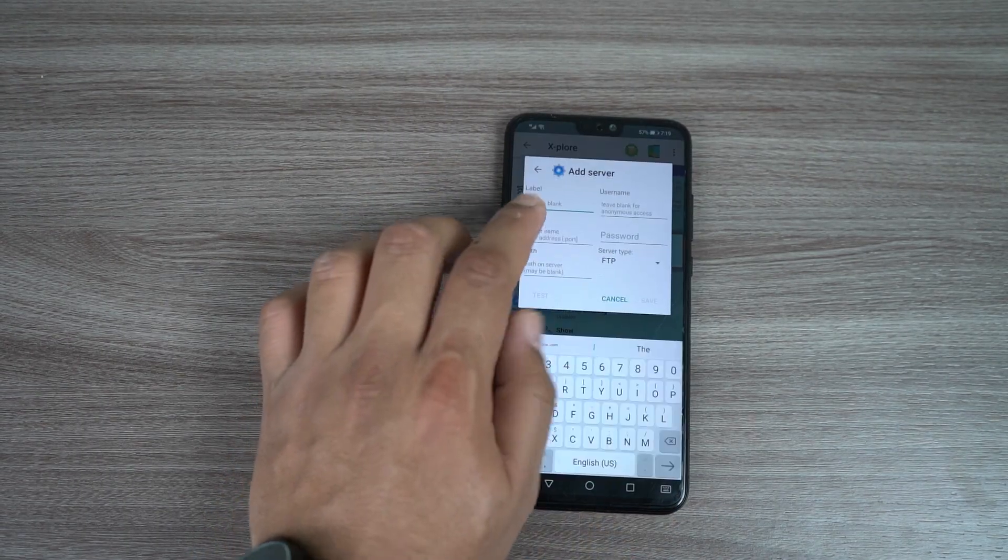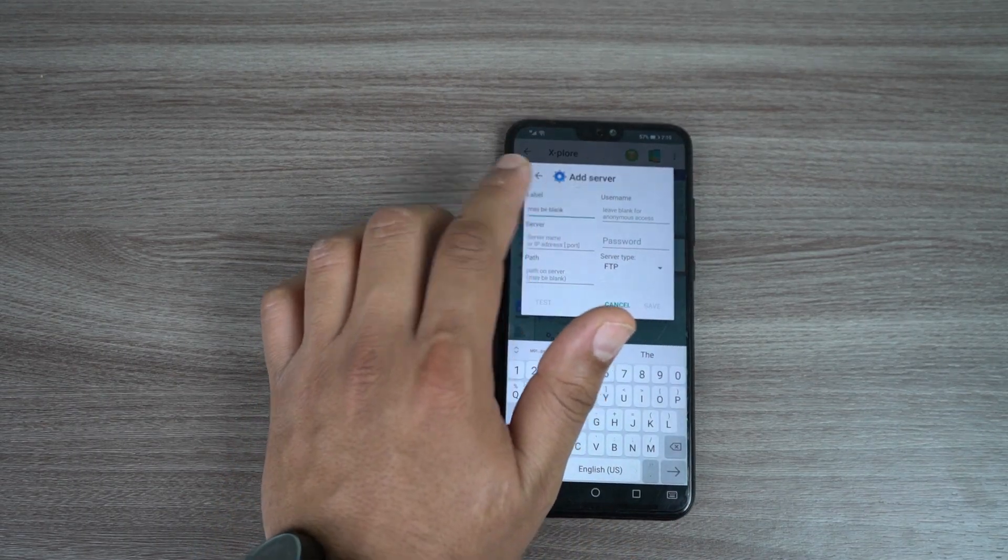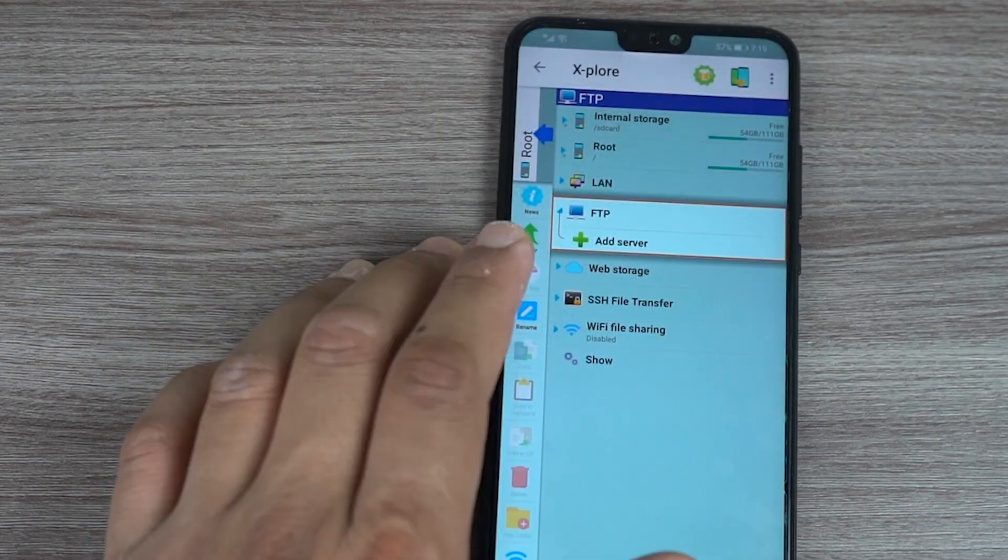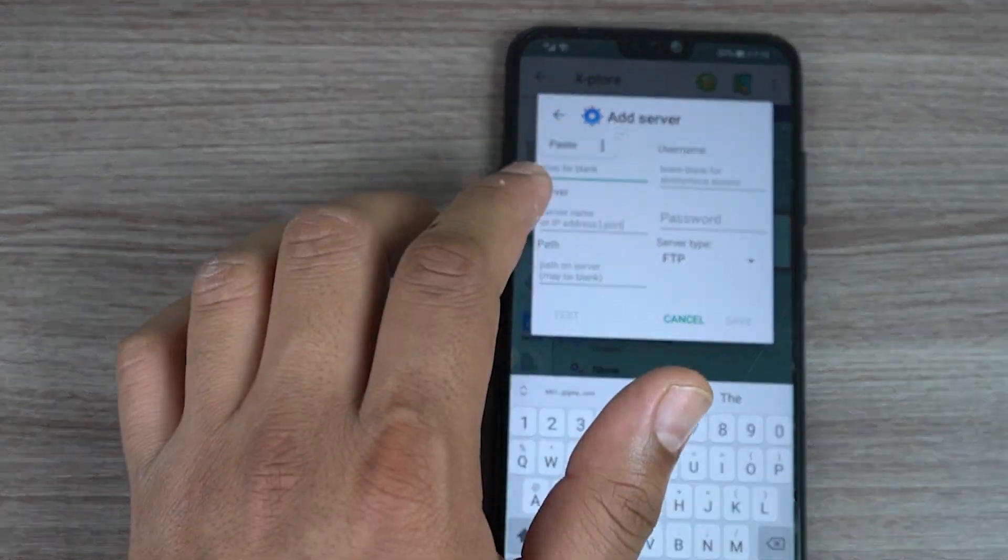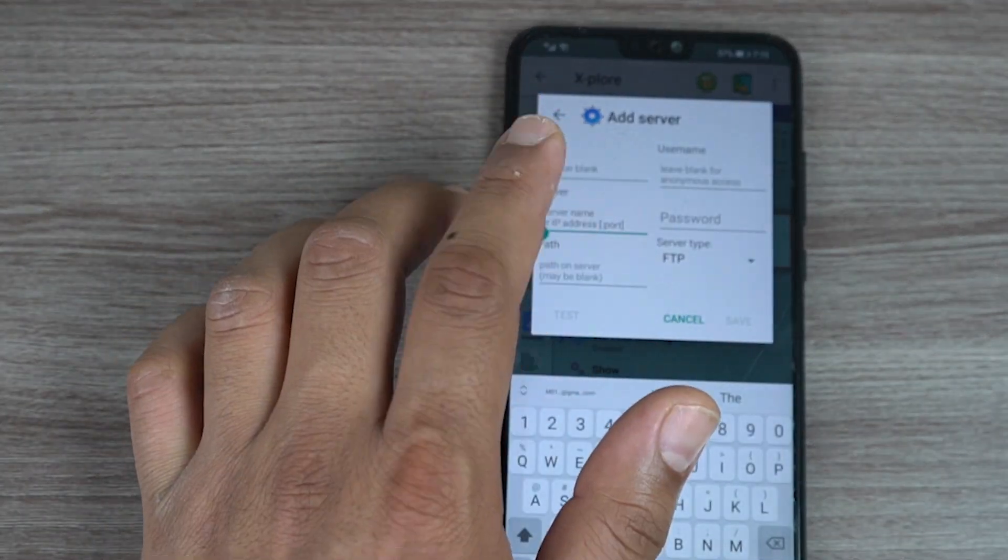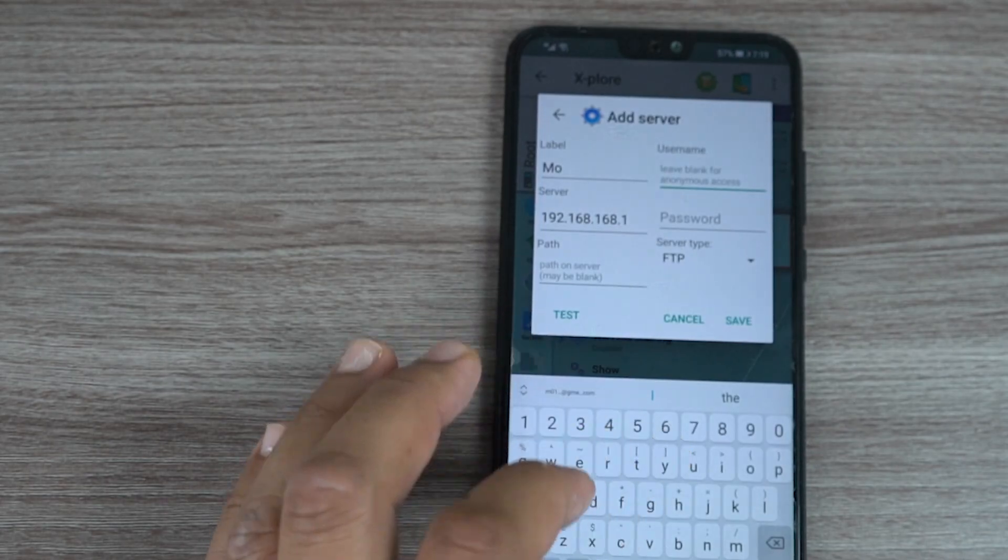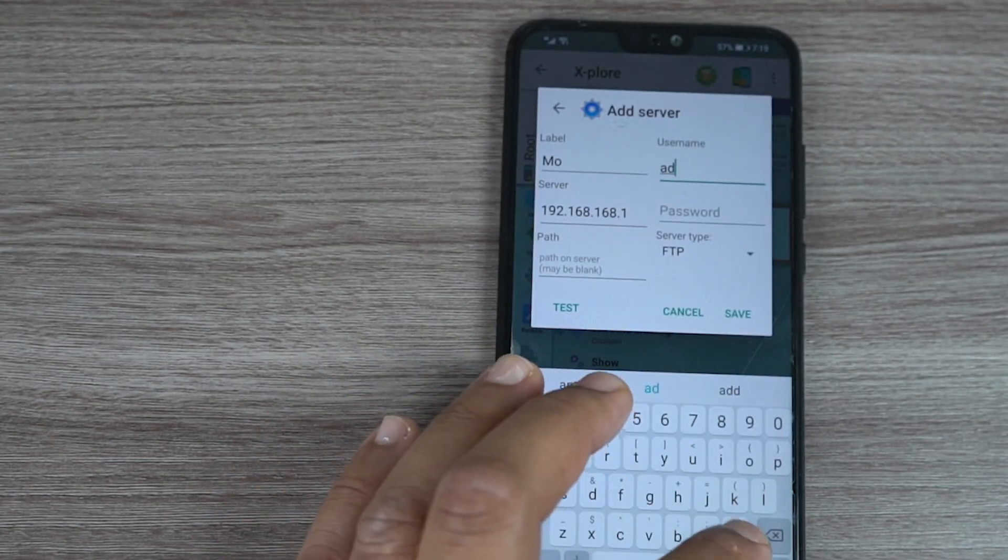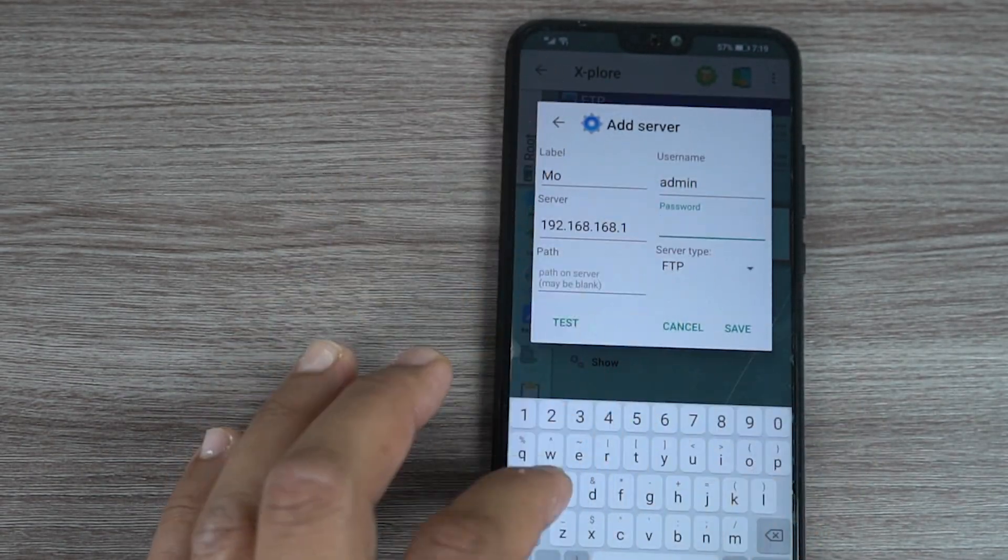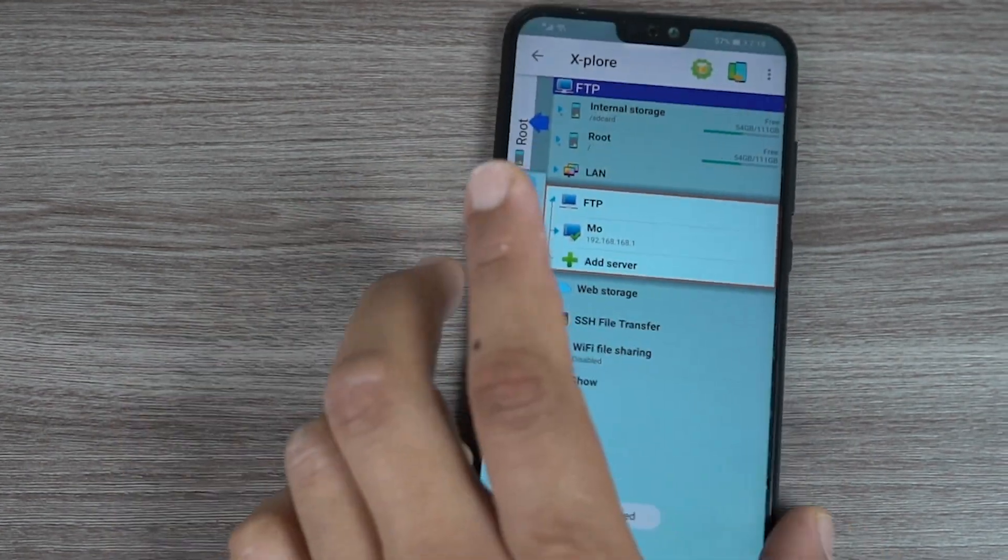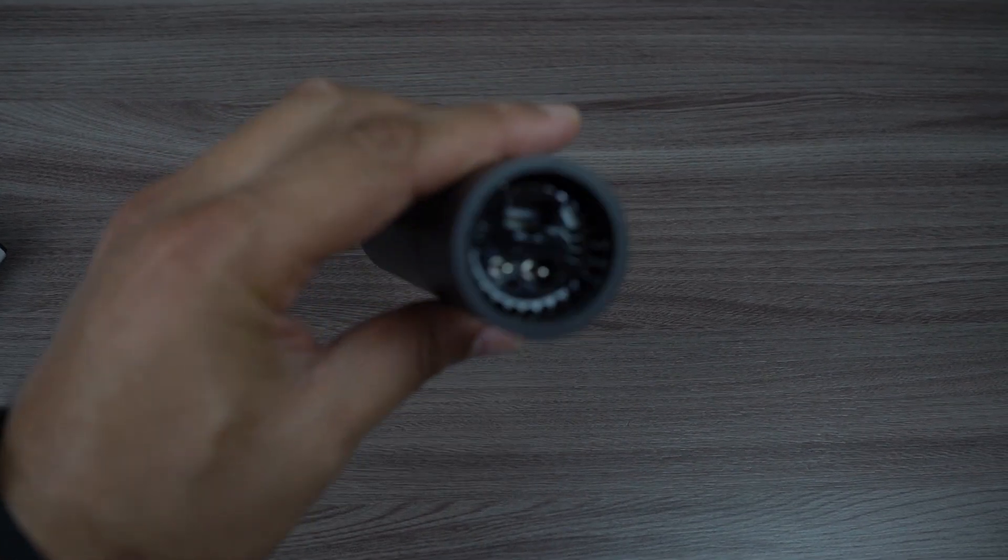At label name write what you like. Server IP is the same, username and password same also as before - admin and admin. Then press save and you are good to go.